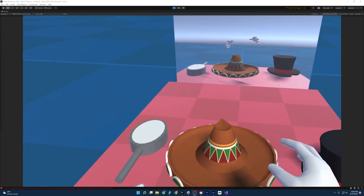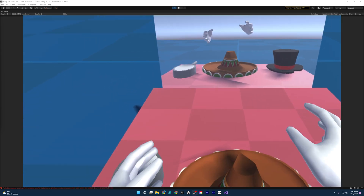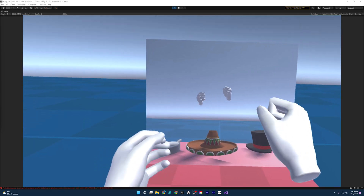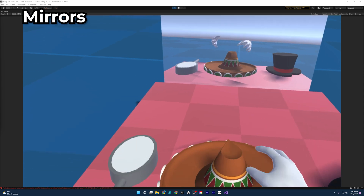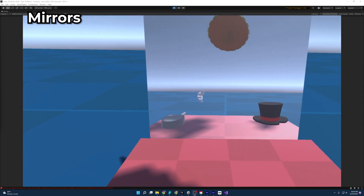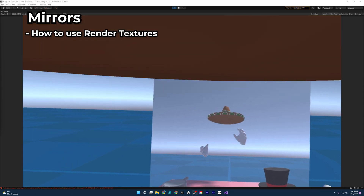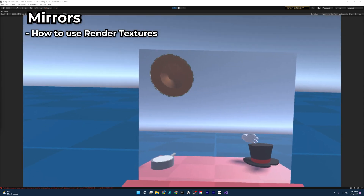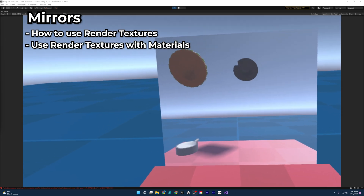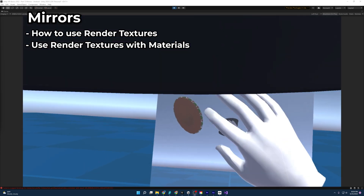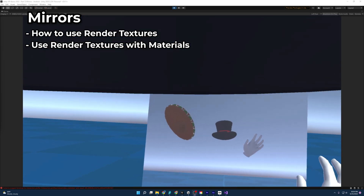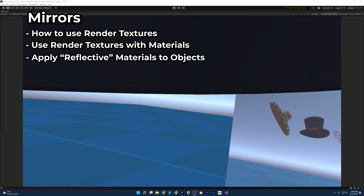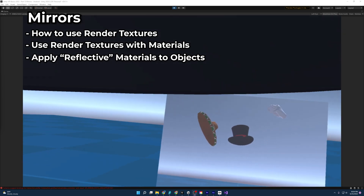Welcome everybody to another Unity VR tutorial. Today we'll be learning how to make mirrors. We'll learn how to use render textures, we'll learn how to apply those render textures to our materials, and finally we'll learn how to use that material to give the appearance of a mirror to our objects.